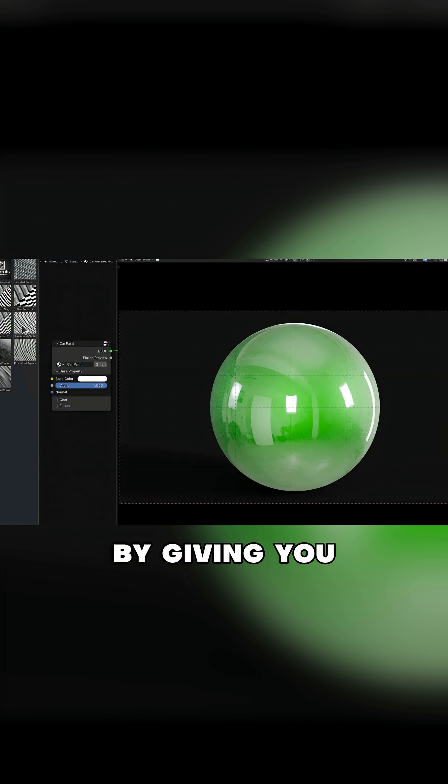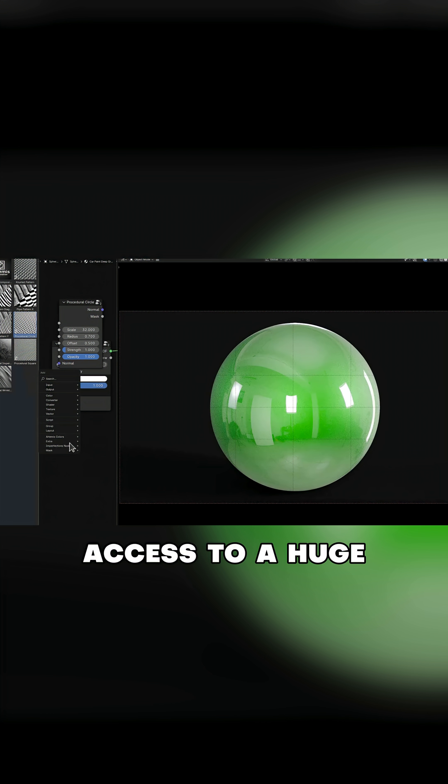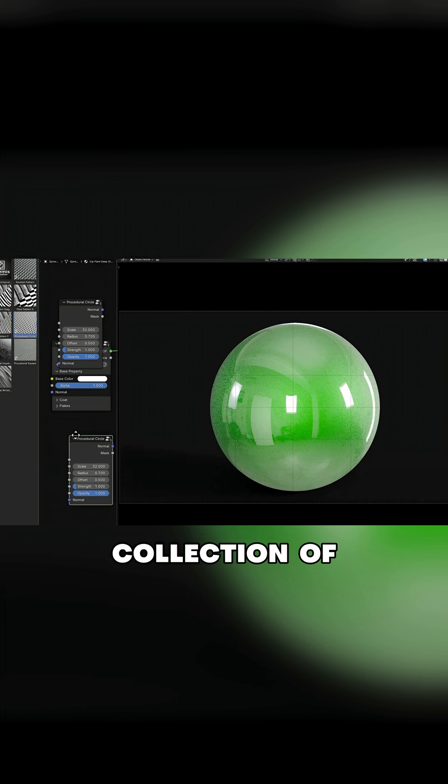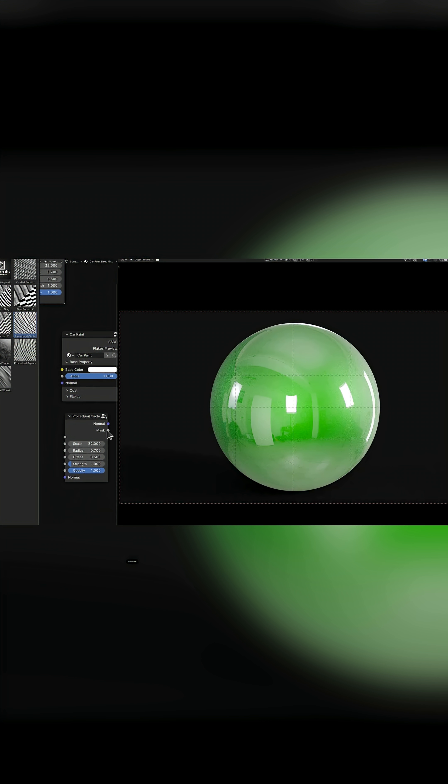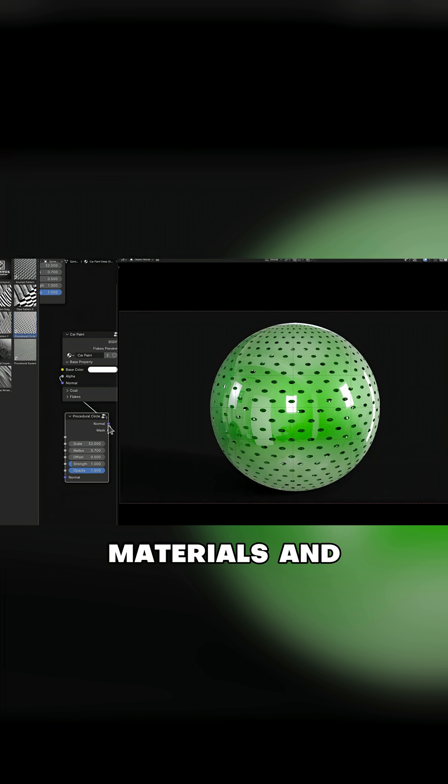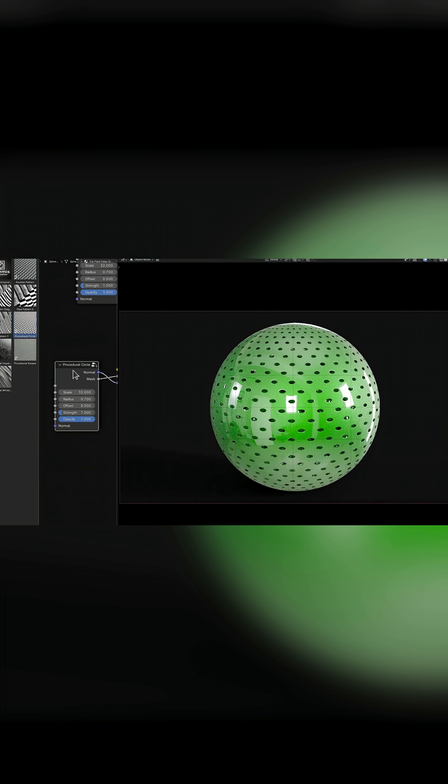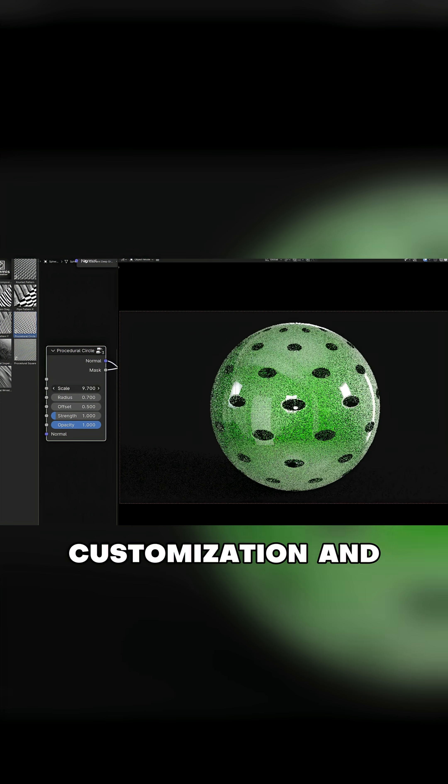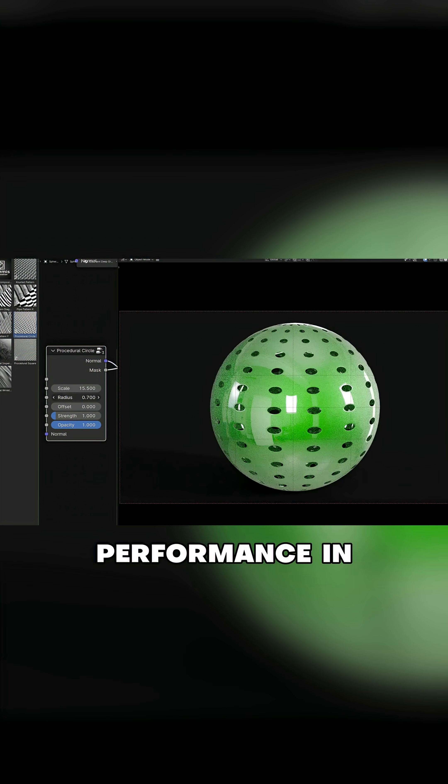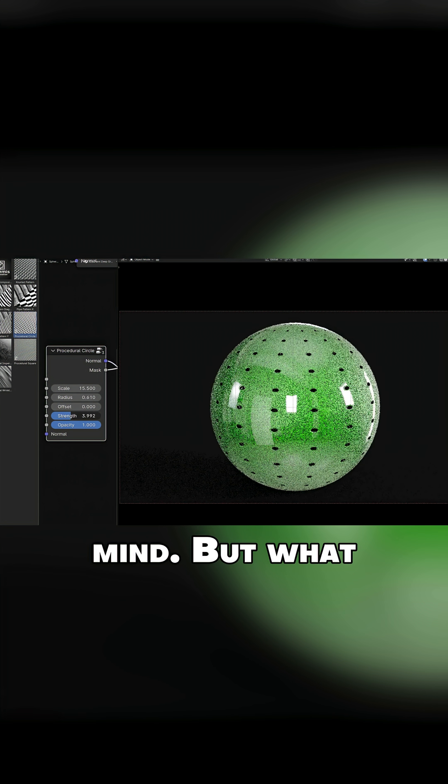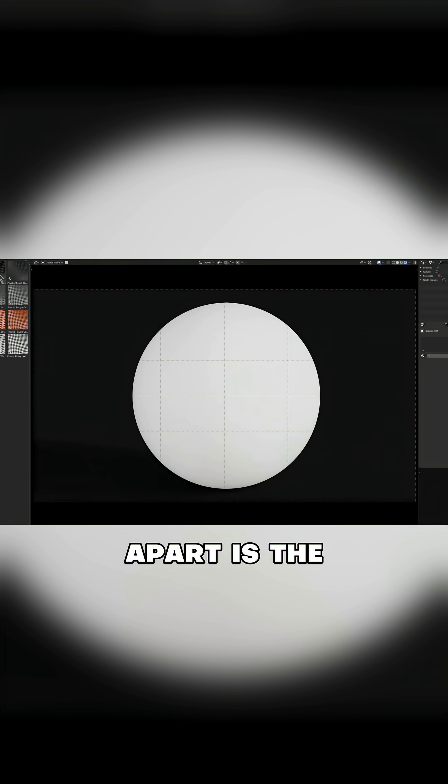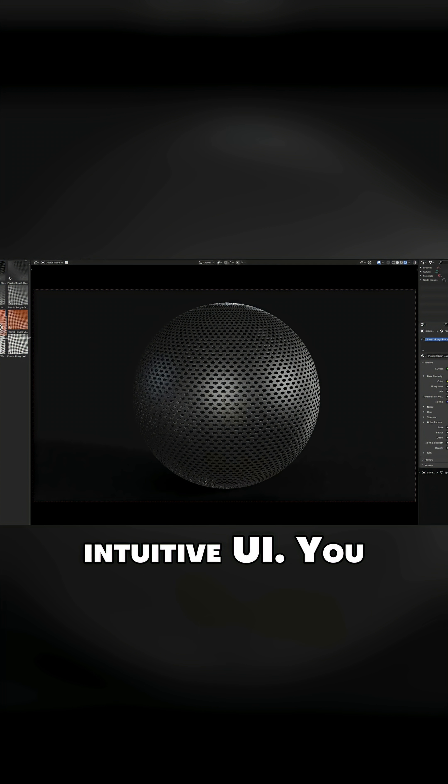Blendshot works by giving you access to a huge collection of high-quality procedural materials and texture setups, all built with customization and performance in mind. But what really sets it apart is the intuitive UI.